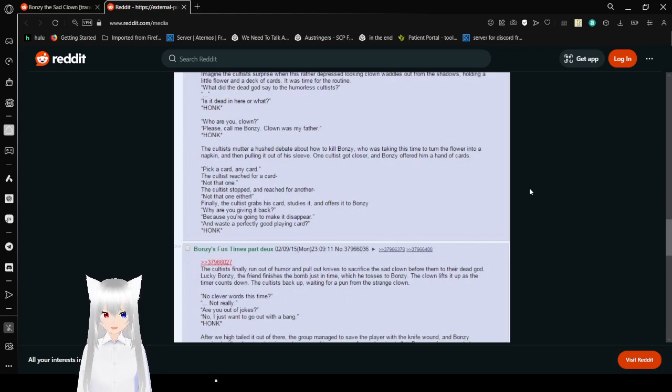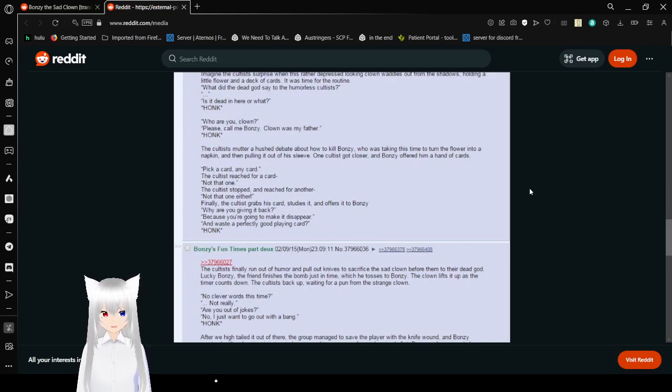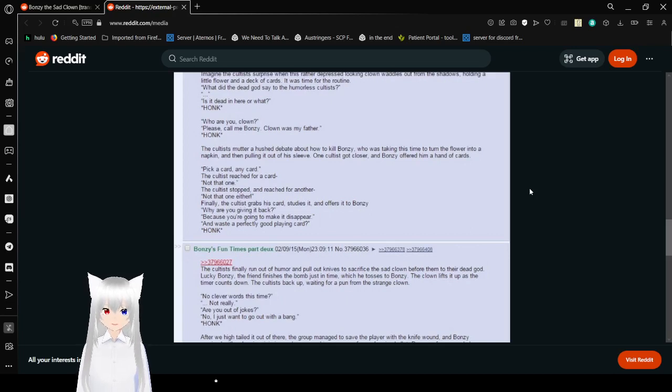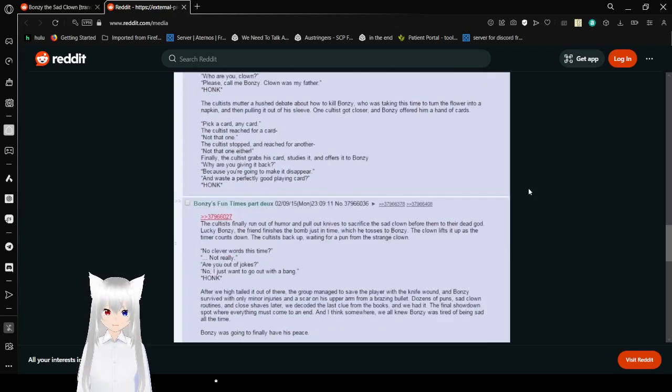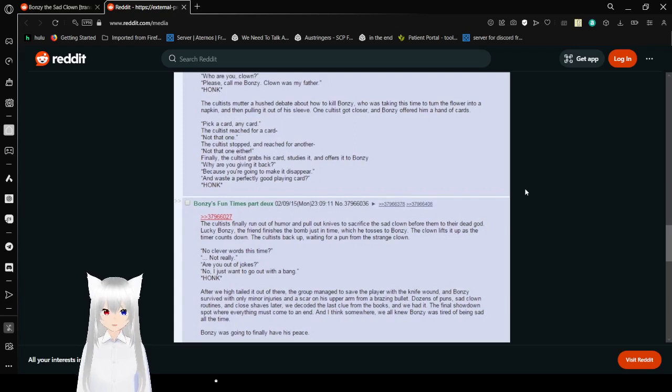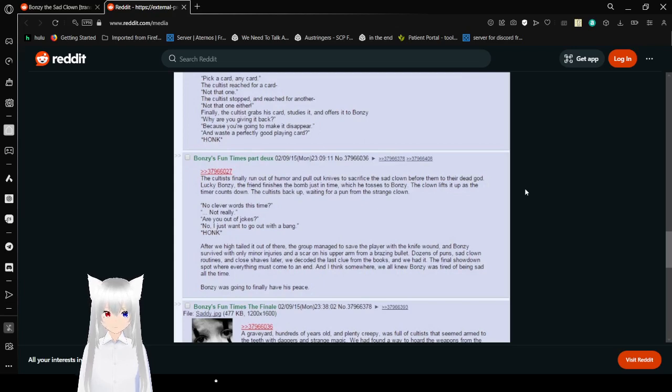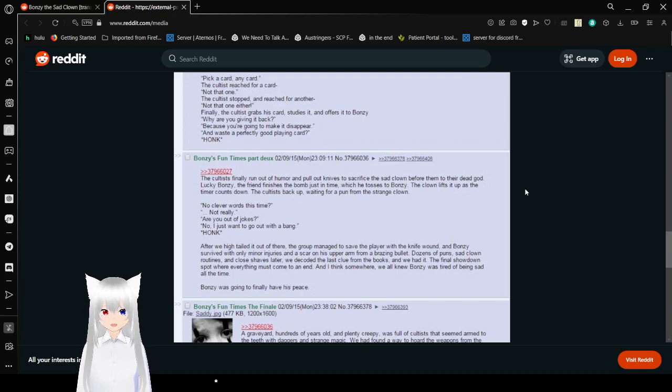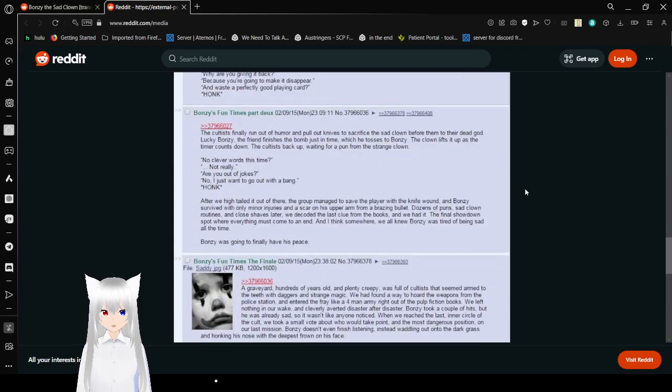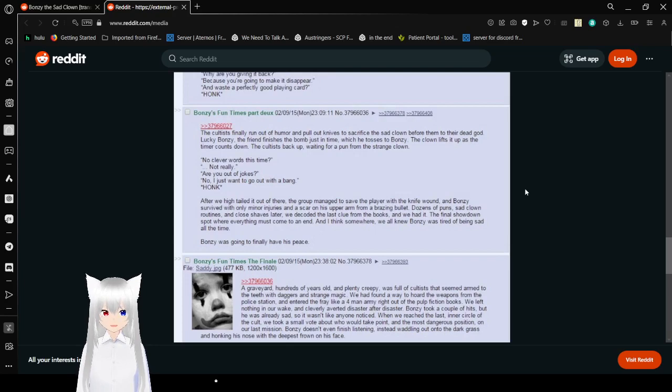Who are you, clown? Please, call me Bonzi. Clown was my father. Honk. The cultists muttered and whispered about how to kill Bonzi. He was taking his time to turn the flower into a napkin, then pulling it out of his sleeve. One cultist got closer and Bonzi offered him a hand of cards. Pick a card, any card. The cultist reached for a card. Not that one. The cultist stopped and reached for another. Not that one either. Finally, the cultist grabs his card, looks at it, and offers it to Bonzi. Why are you giving it back? Because you're going to make it disappear, and it wastes a perfectly good playing card. Honk.